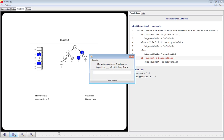Notice that a different type of question has popped up — in this case, a fill-in-the-blank. JAVE has numerous types of questions to test a student's knowledge. The question asks: the value in position 2 will end up in position what after this heap down? In this case, the answer is 5, so we enter 5 and click check answer. It is correct.